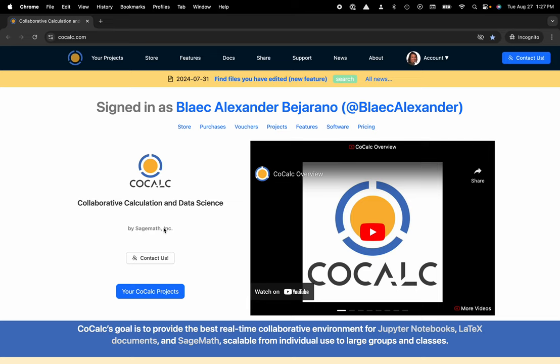Hi everyone, my name is Blake Bejarano and today I'm going to show you how to move a folder inside of the CoCalc platform. You can see I'm at CoCalc.com.